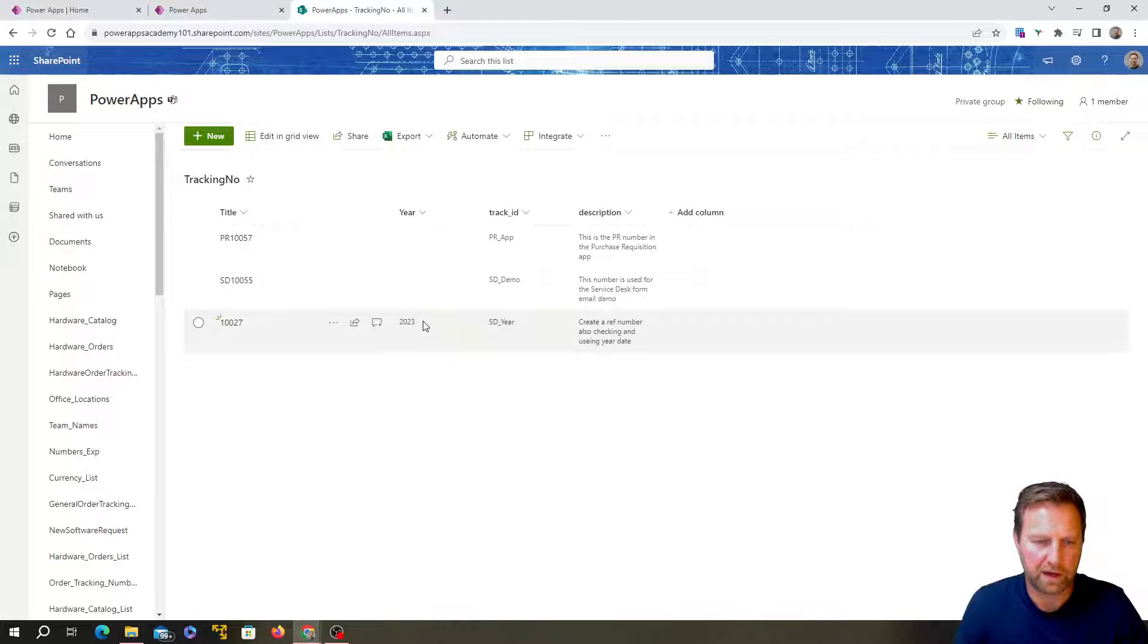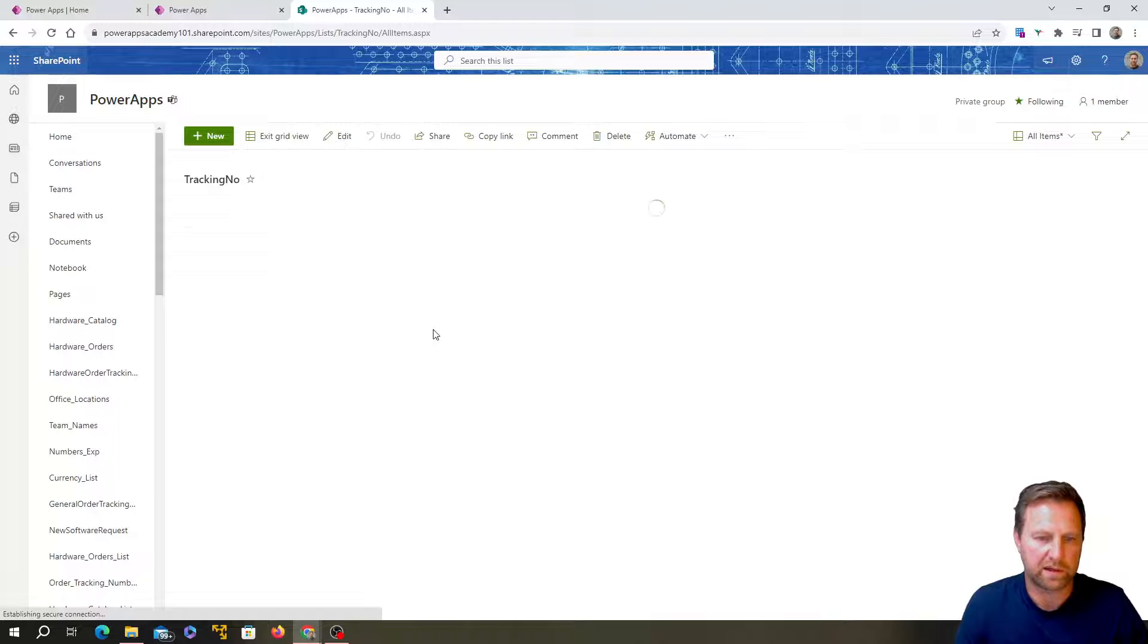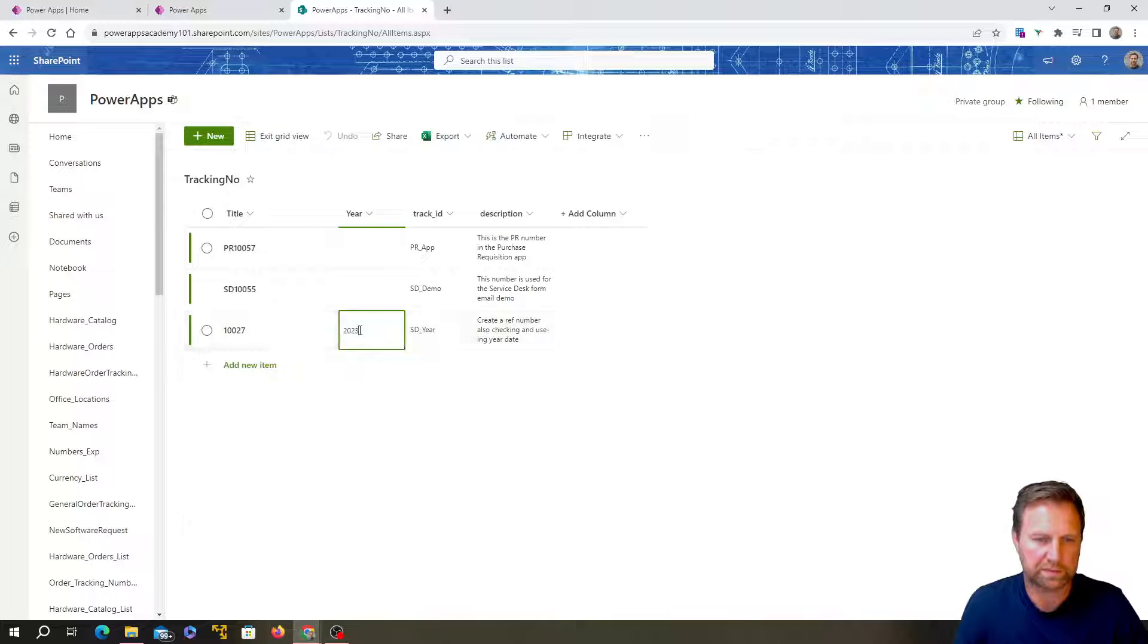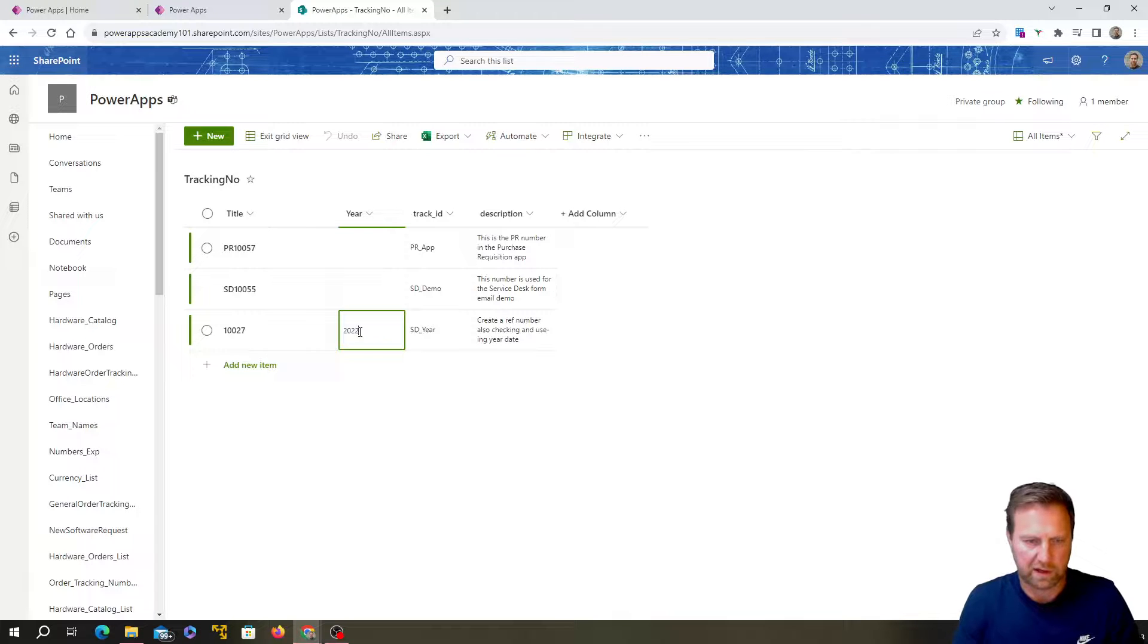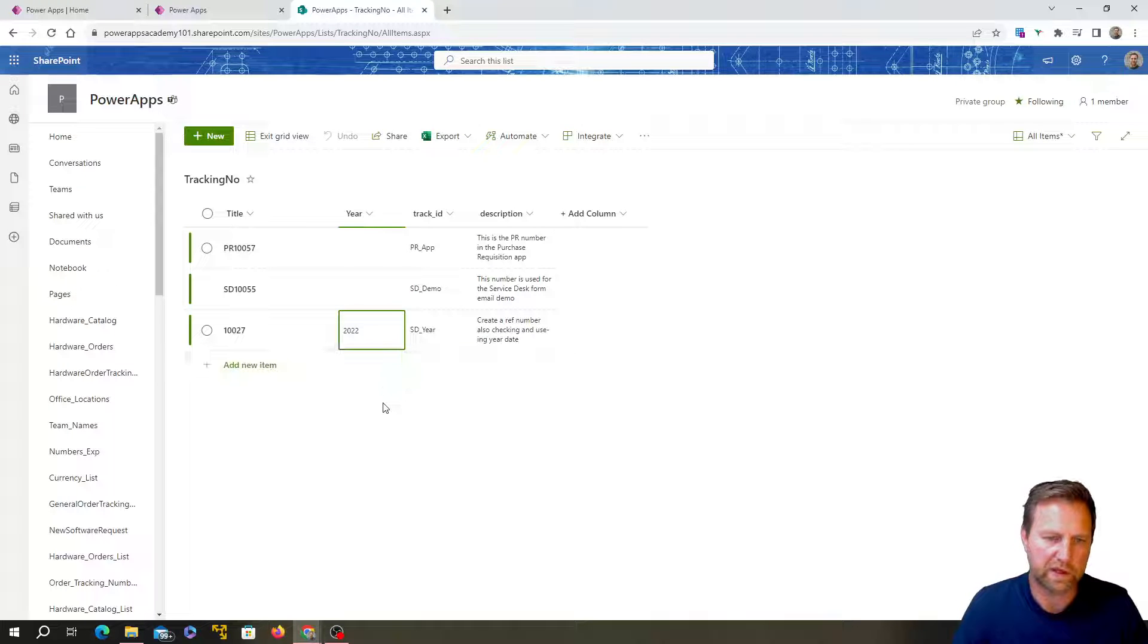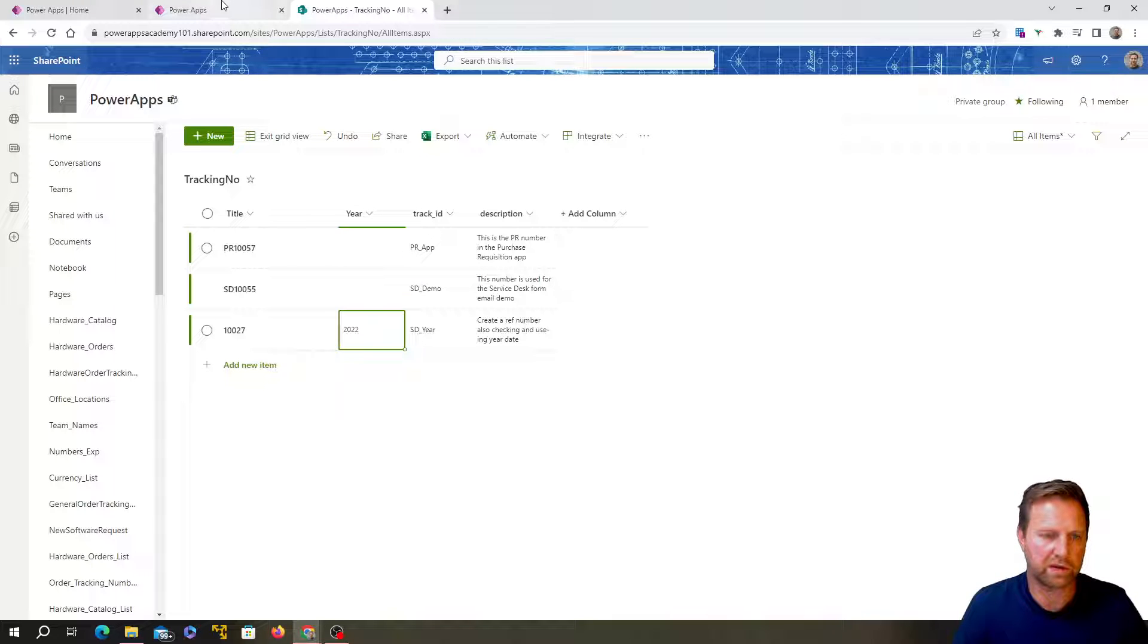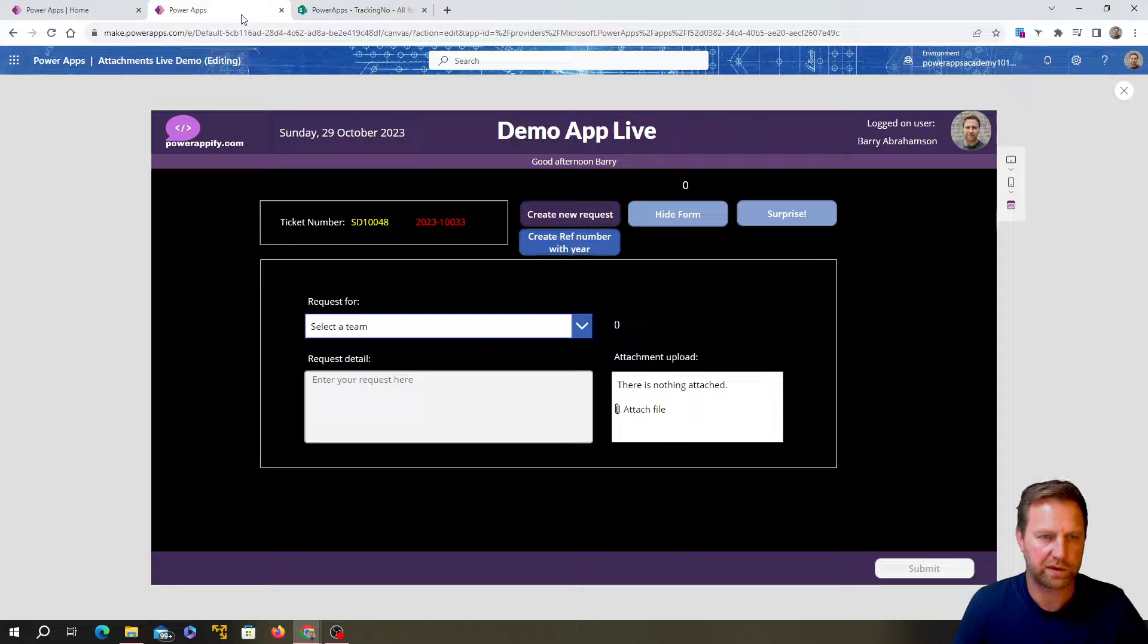Right. So there we have the new reference number. It's got the date and then the number. Now, yeah, you can see it carries on increments. It'll just carry on incrementing as many times as you push that. So let's say the date changes. Okay. I'm going to pretend now, you know, it's 20, let me just go and edit.